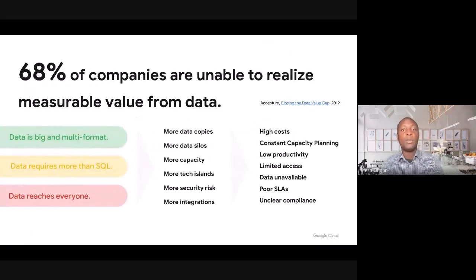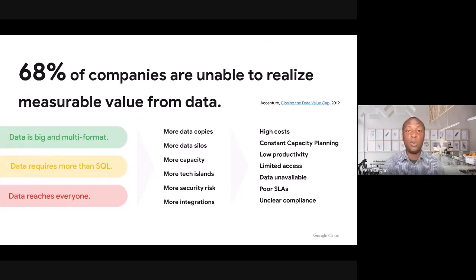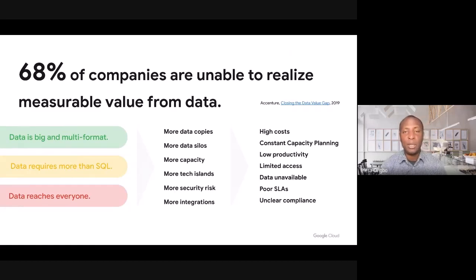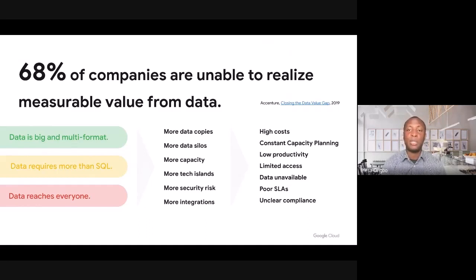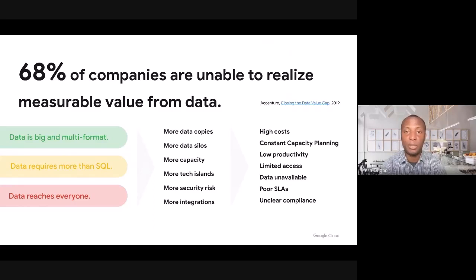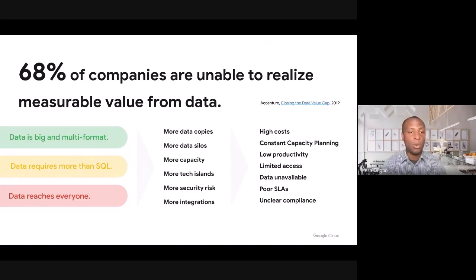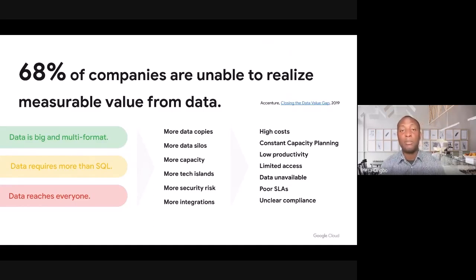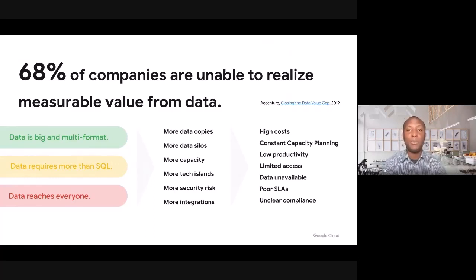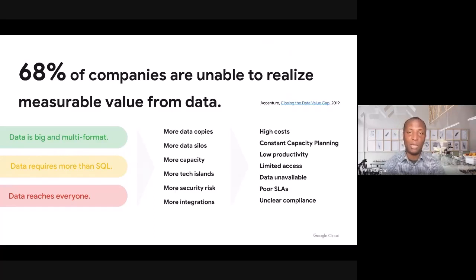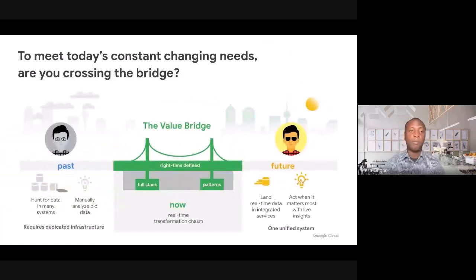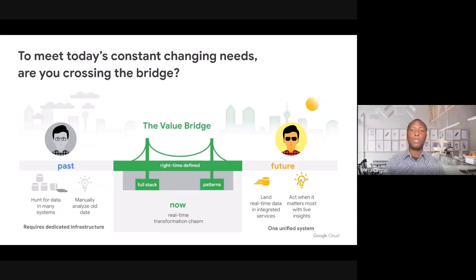Most of us already know that data is growing exponentially. If we look back at the last eight years, we will see that data production has increased about 10x. But what does this really mean for customers such as yourself? What we are seeing is that about 70% of companies around the world are unable to realize meaningful, measurable value from their data investments.